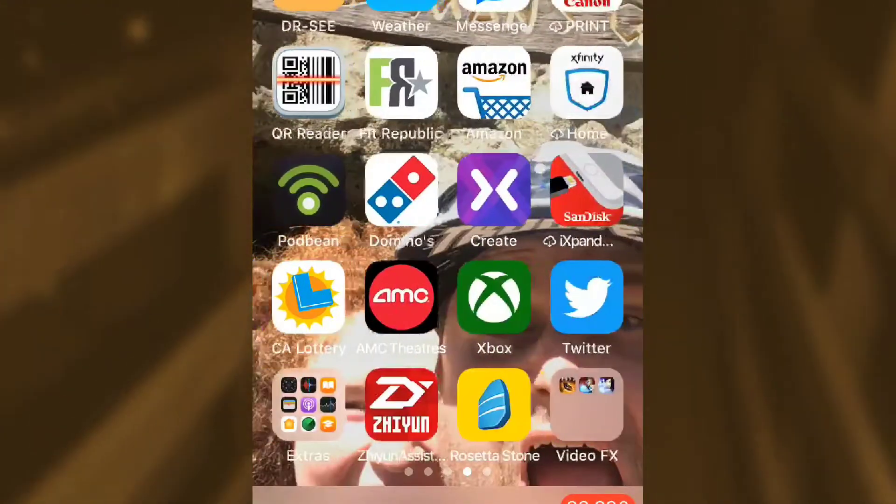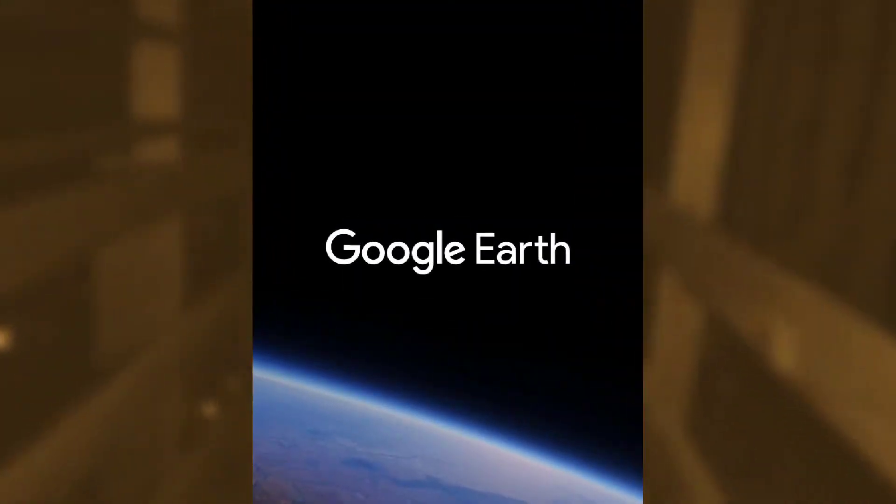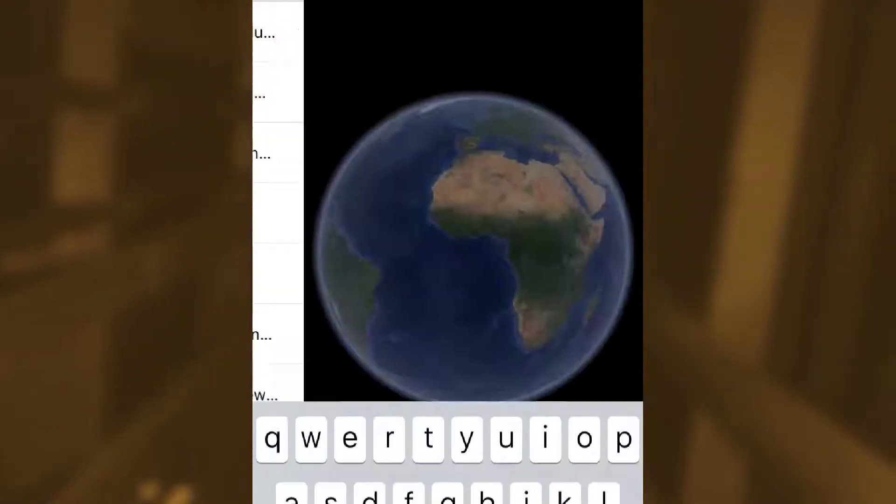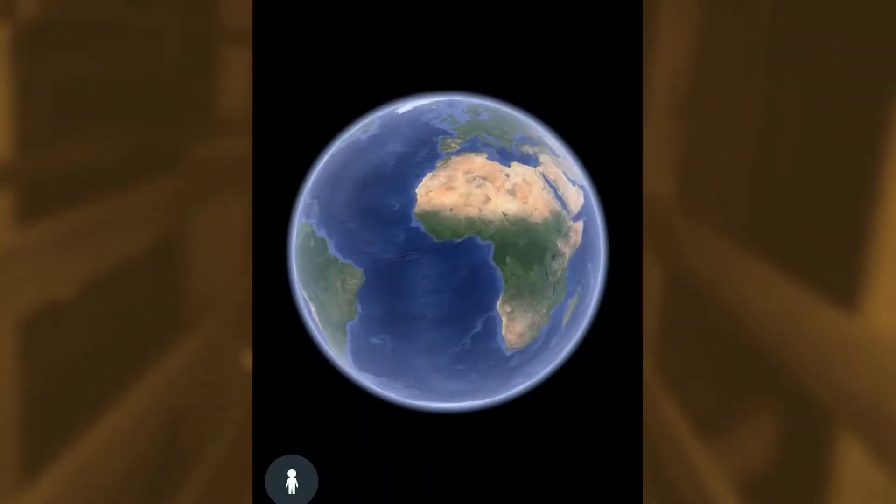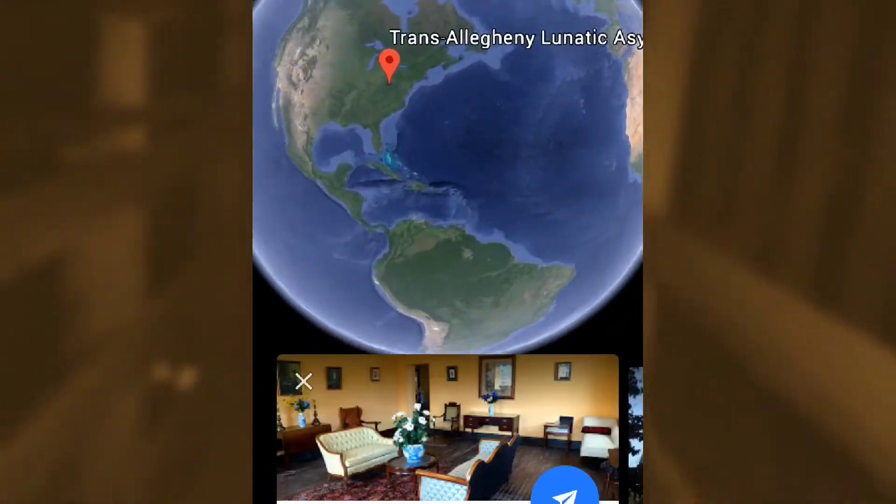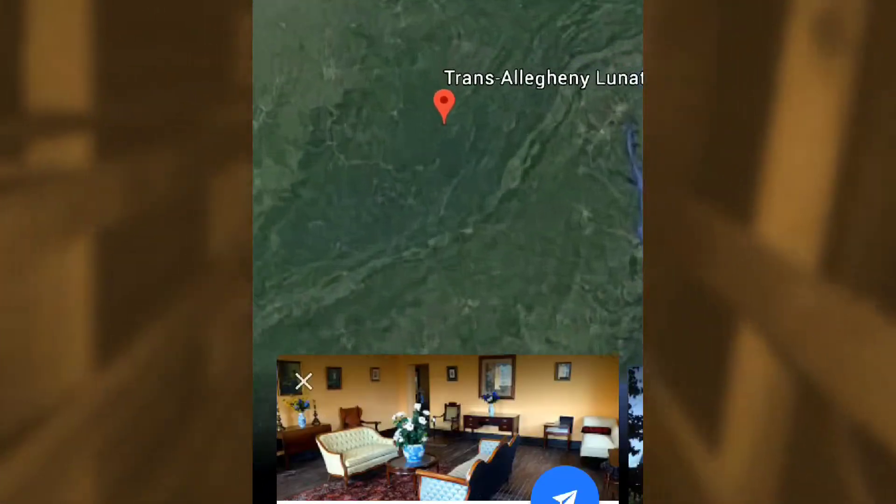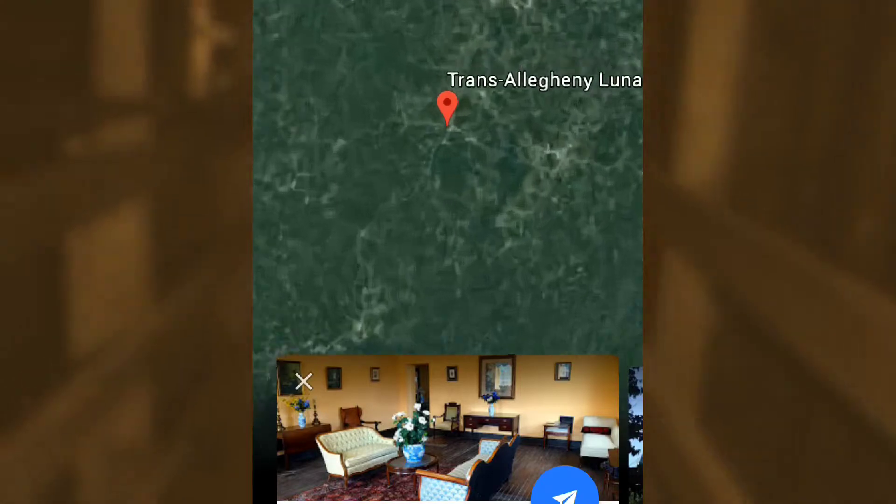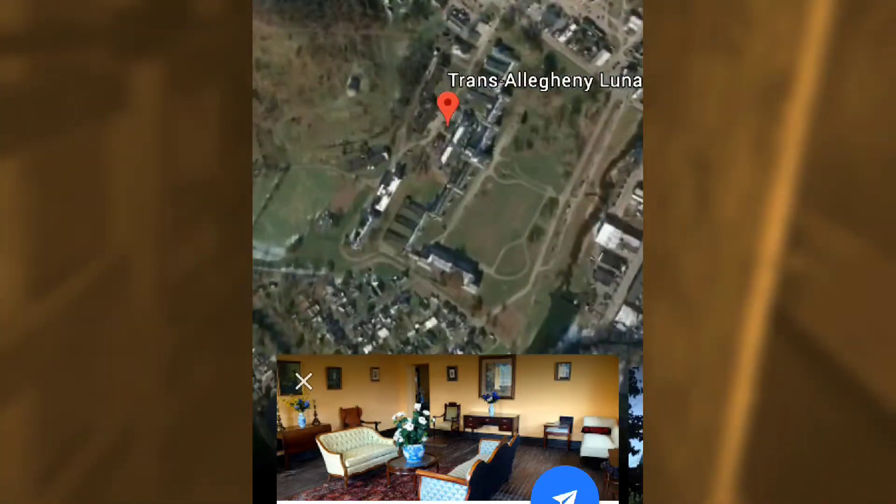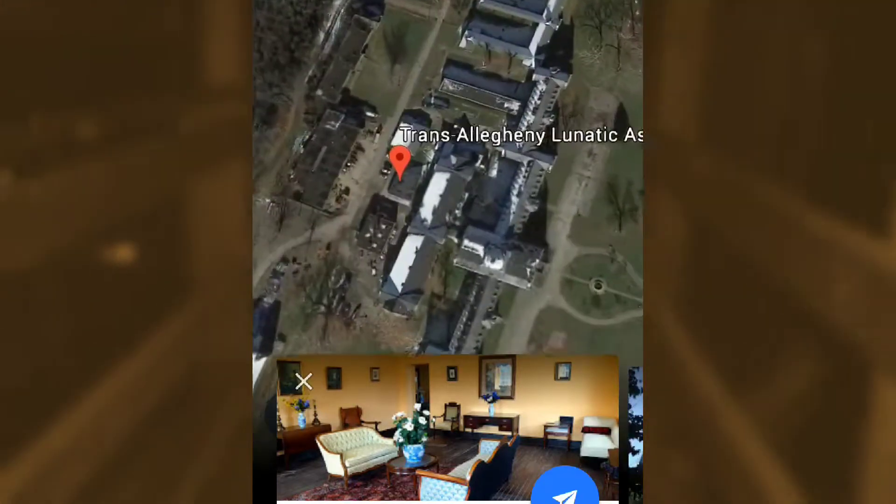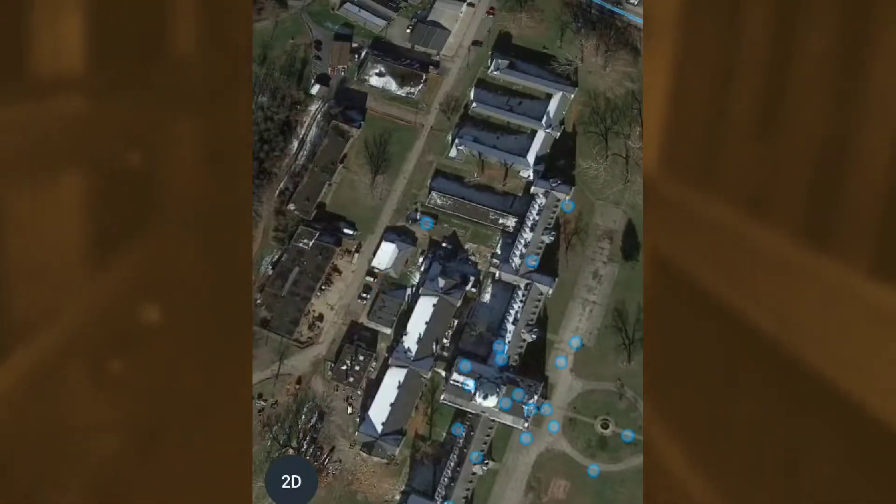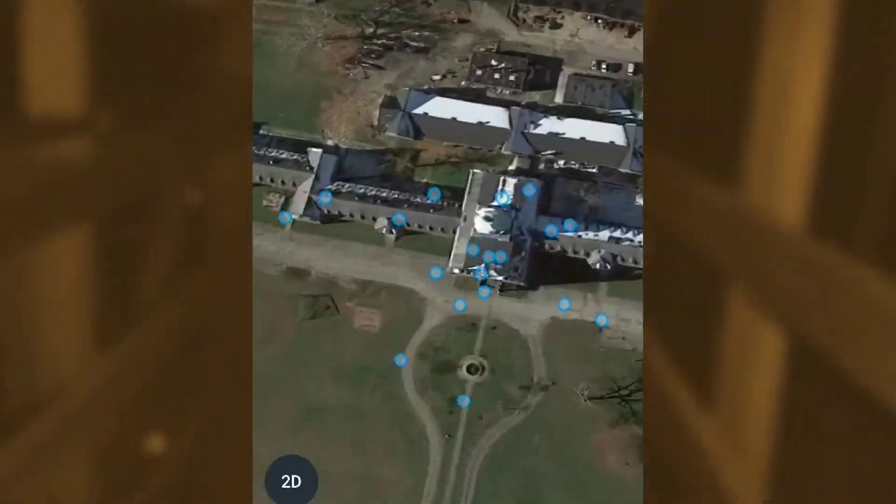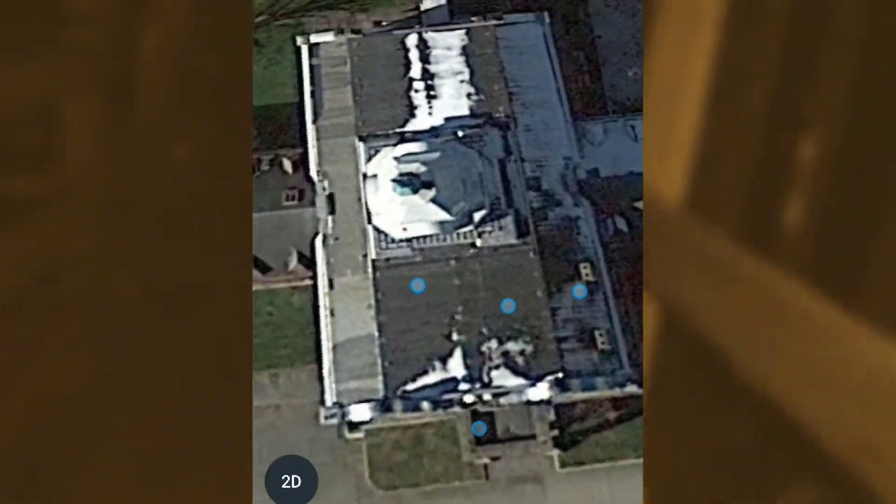In Weston, West Virginia, there's the Trans-Allegheny Lunatic Asylum. I already have the coordinates set up for this, so let's go ahead and select it. Now with this one, you have to actually look for the three dots here, as you can see. On the middle dot here, you can look for the one underneath it. With that one, you have to select.